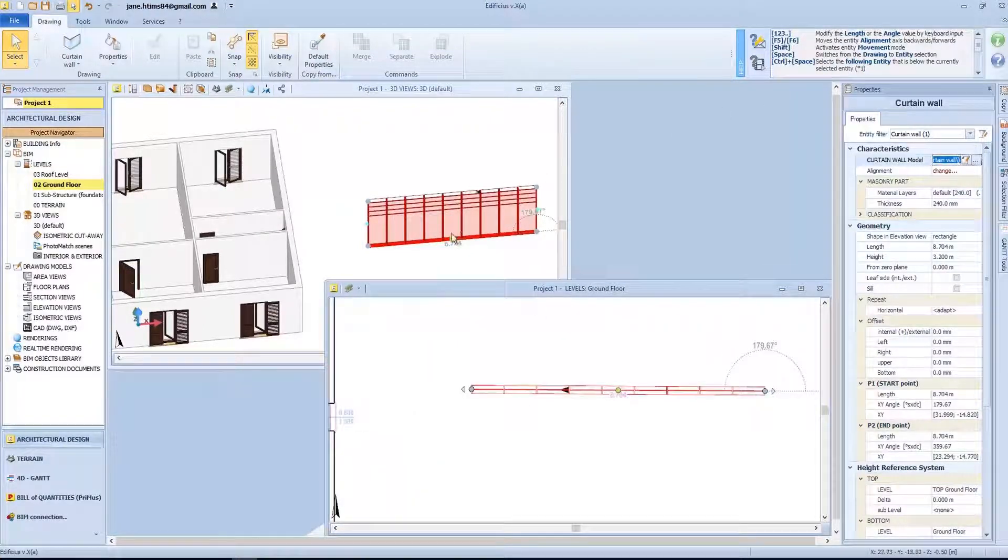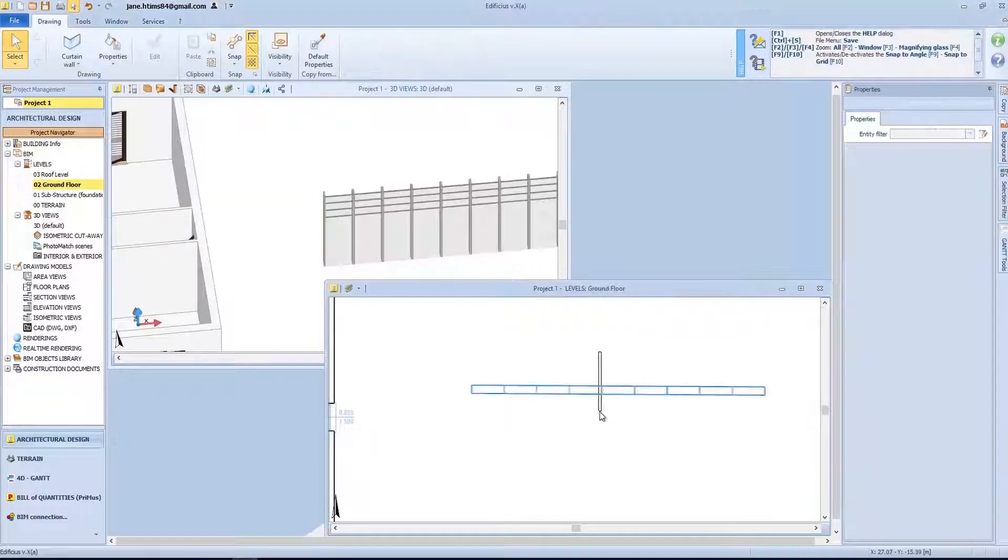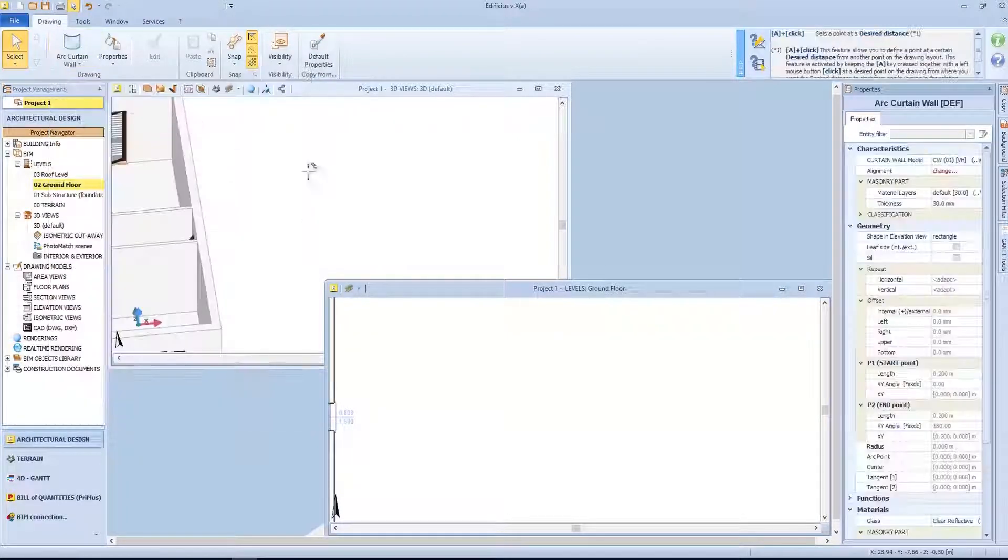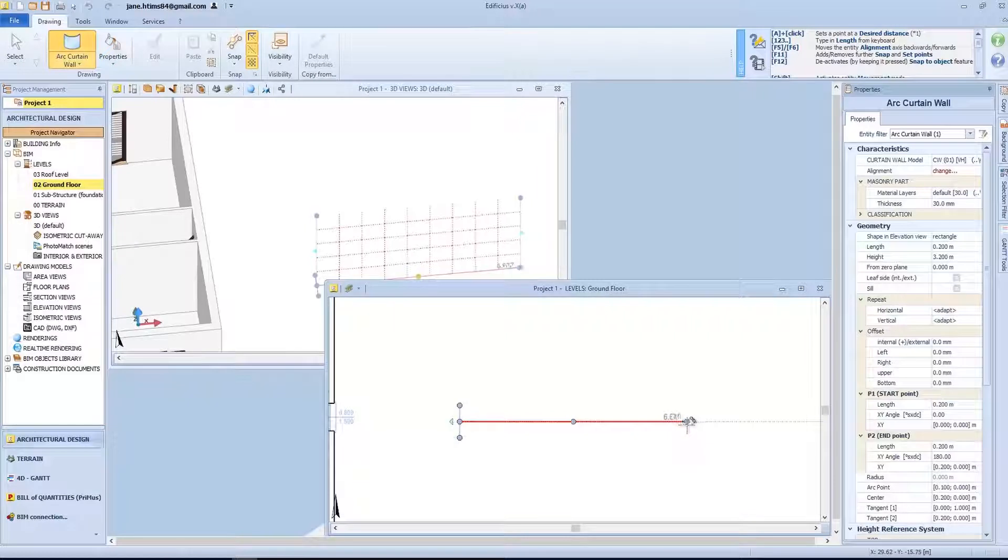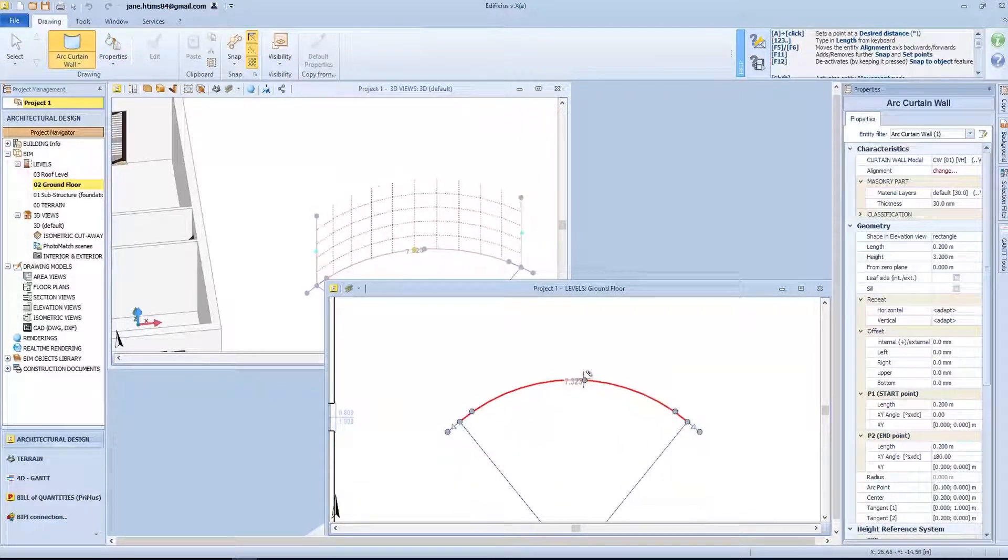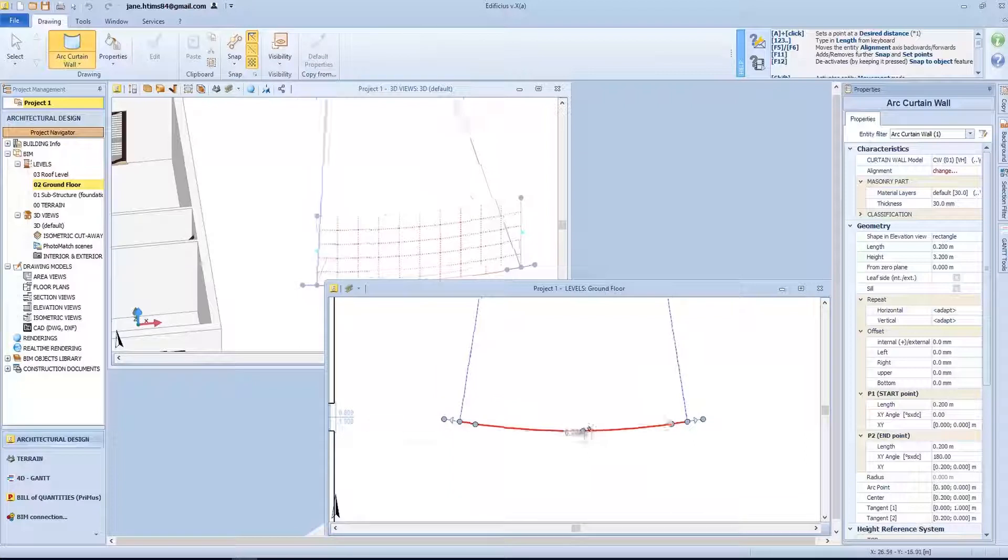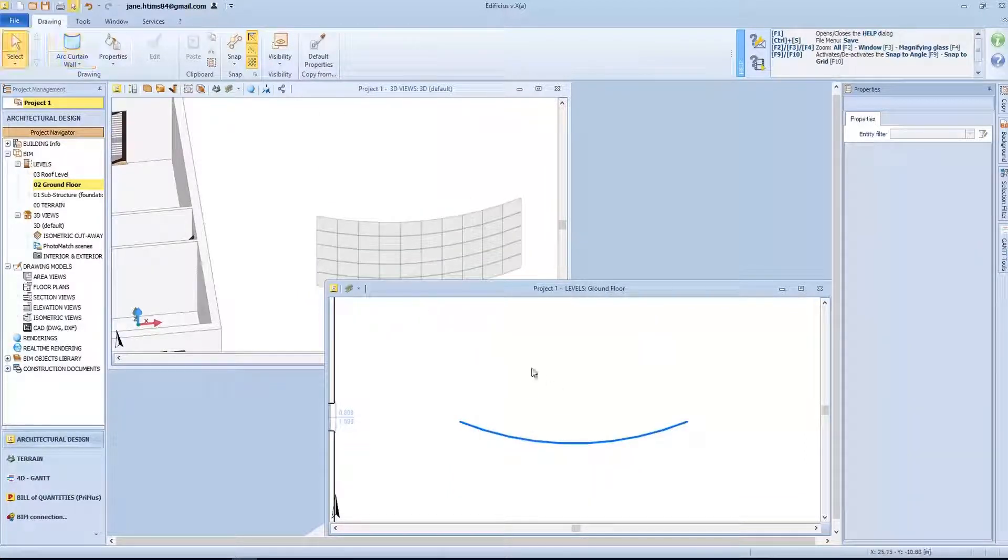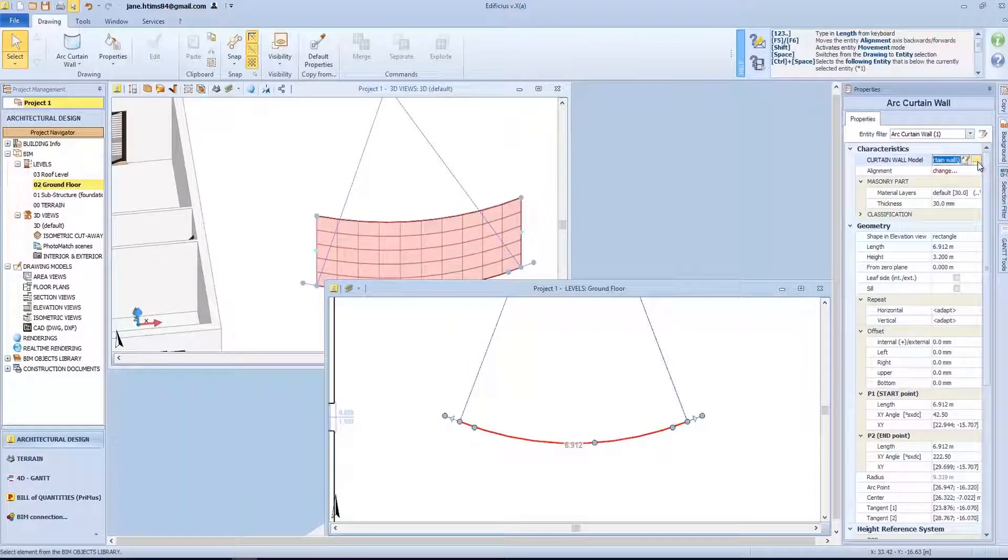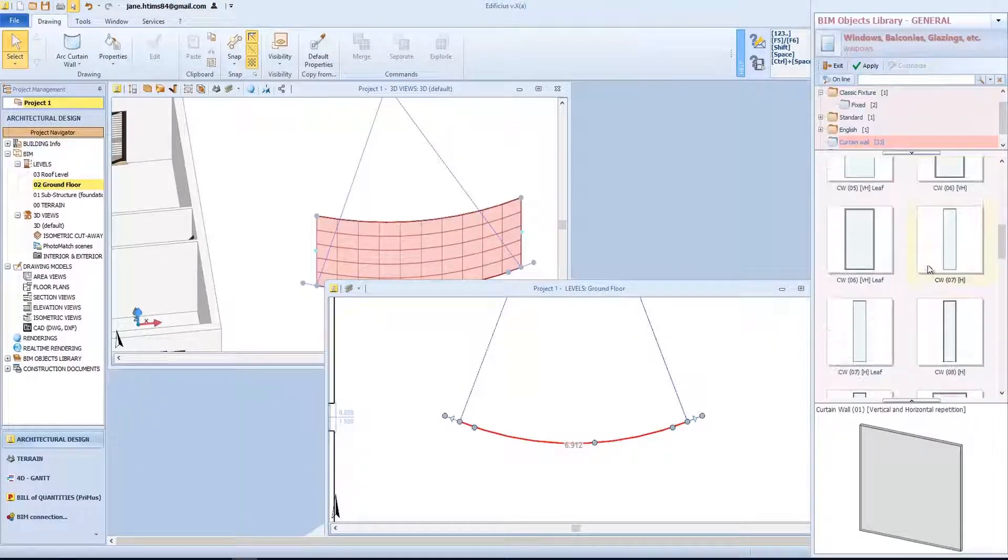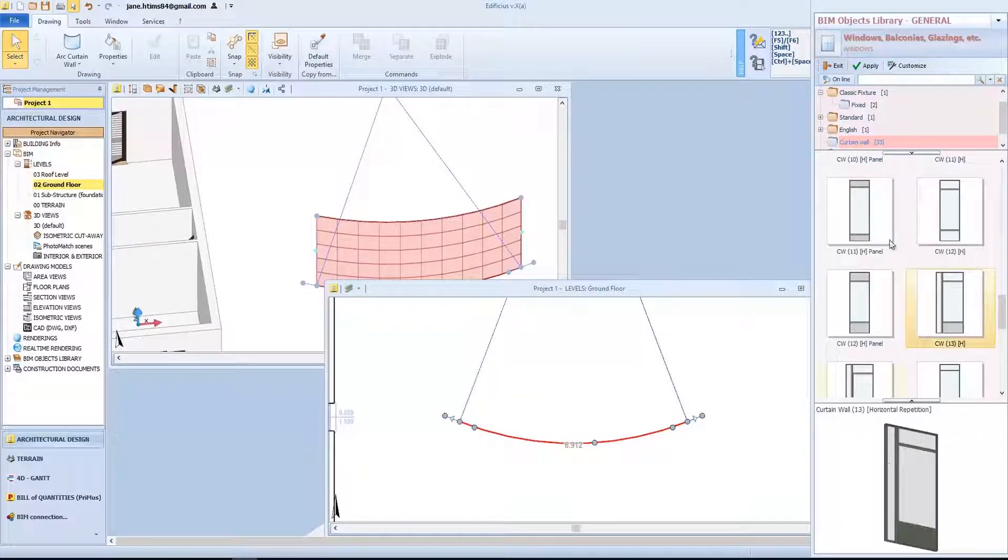So we will delete this and see how to deal with the curved curtain wall. A first click sets the starting point, a second for the final point, and a third click to set its curvature. Again, we will access the BIM library to select the type of model that we need for our project. These are just a few of the objects available.